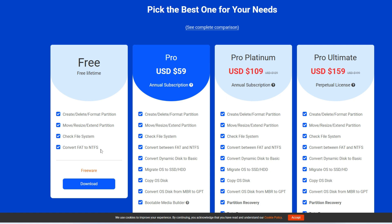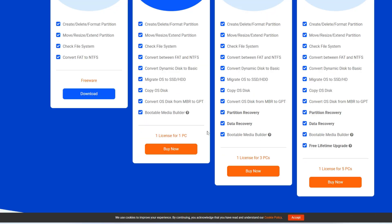You can also convert the FAT file system to the NTFS file system. There is a Pro variant — in the Pro variant you additionally get features like converting a dynamic disk to basic, migrating OS to SSD/HDD, converting an OS disk from MBR type to GPT type, and you can create bootable media.